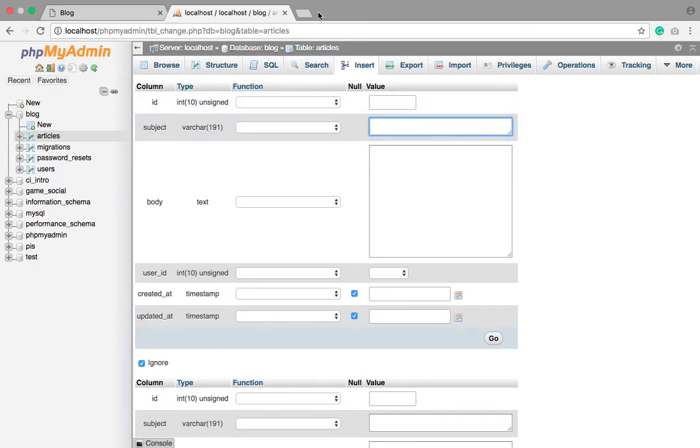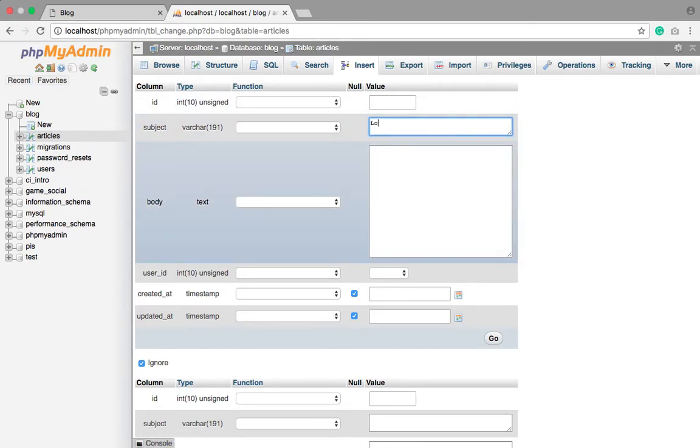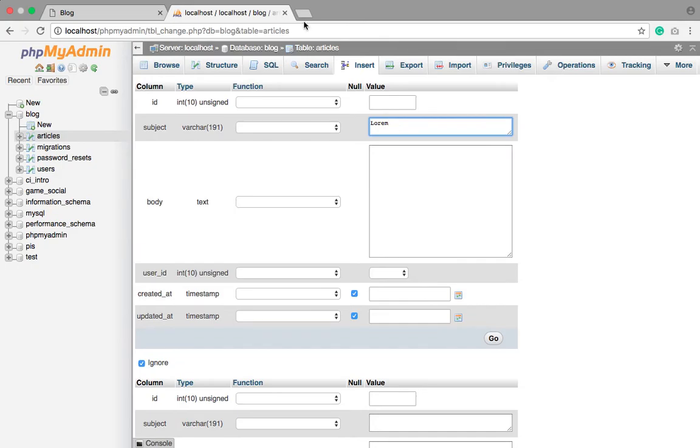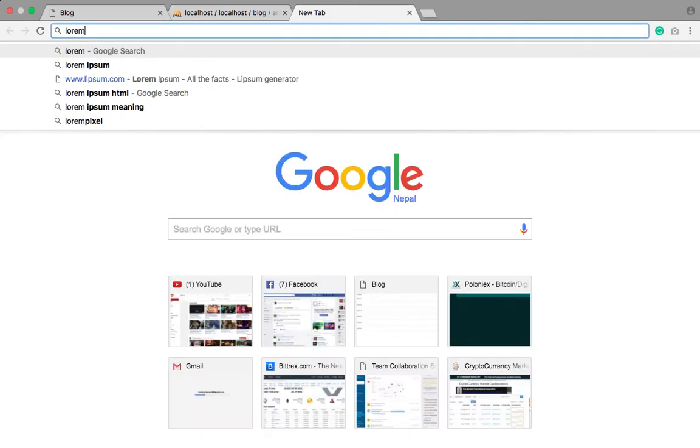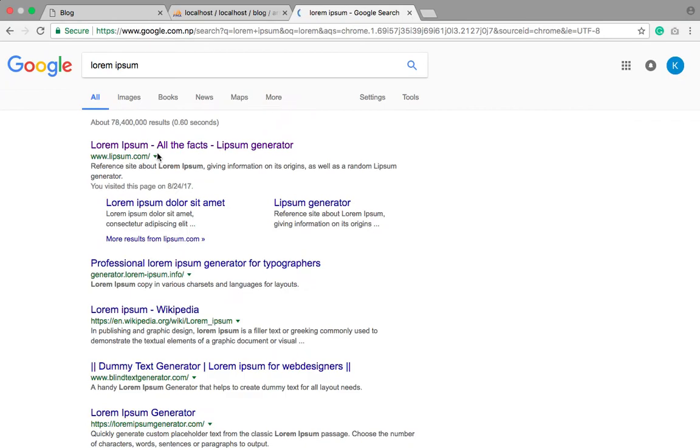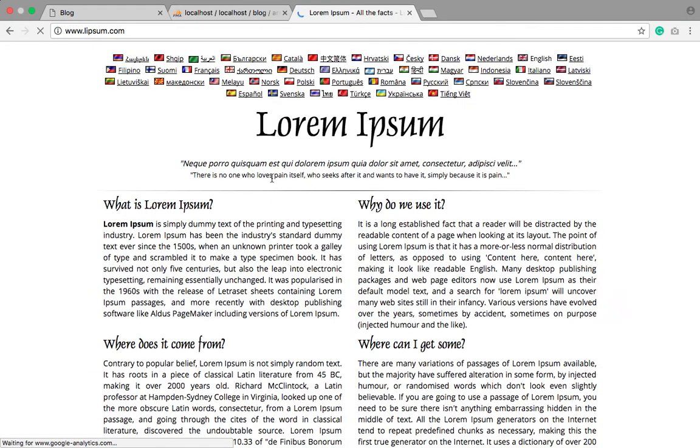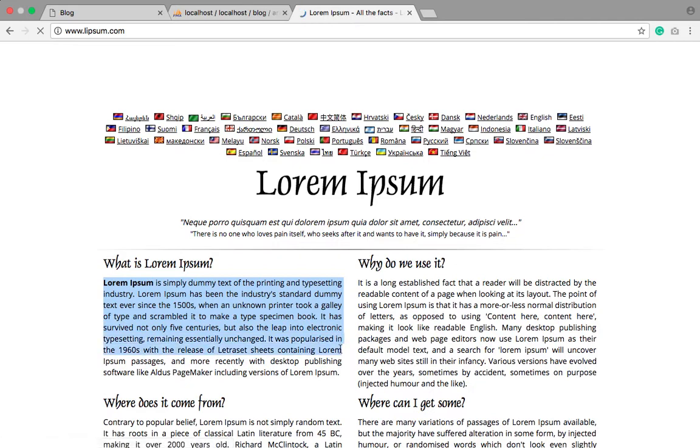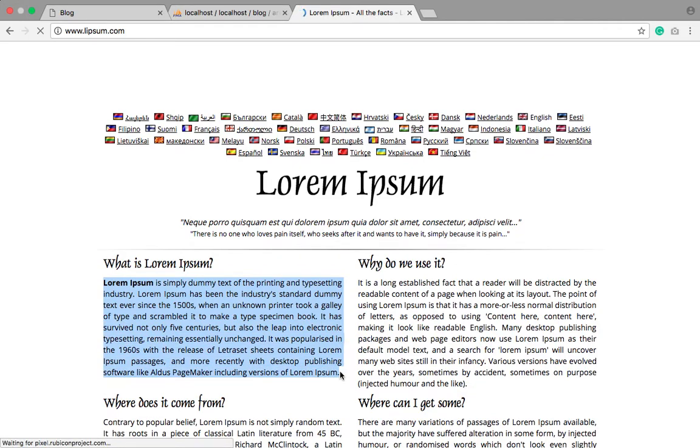So let's insert lorem here. Go to this, right here. Loading itself. Okay, let's copy lorem if some here.